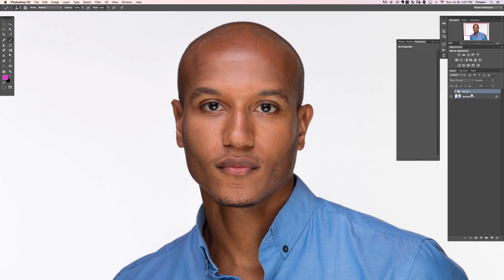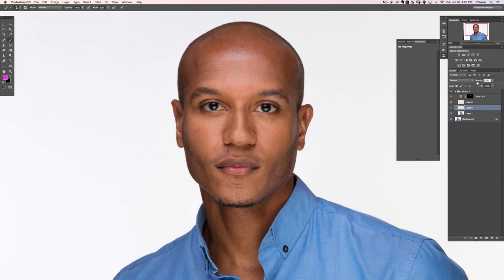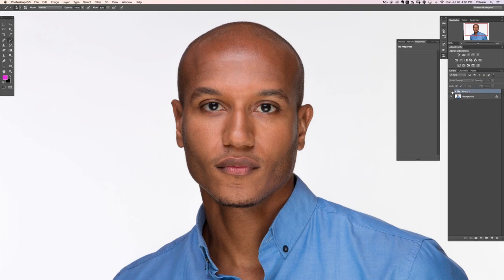Here's our before and the after. If any of these adjustments are too much, simply lower the opacity. I kind of like a little bit of shine and a little bit more color. Before and the after — looking good. That completes section six, working with the nose.